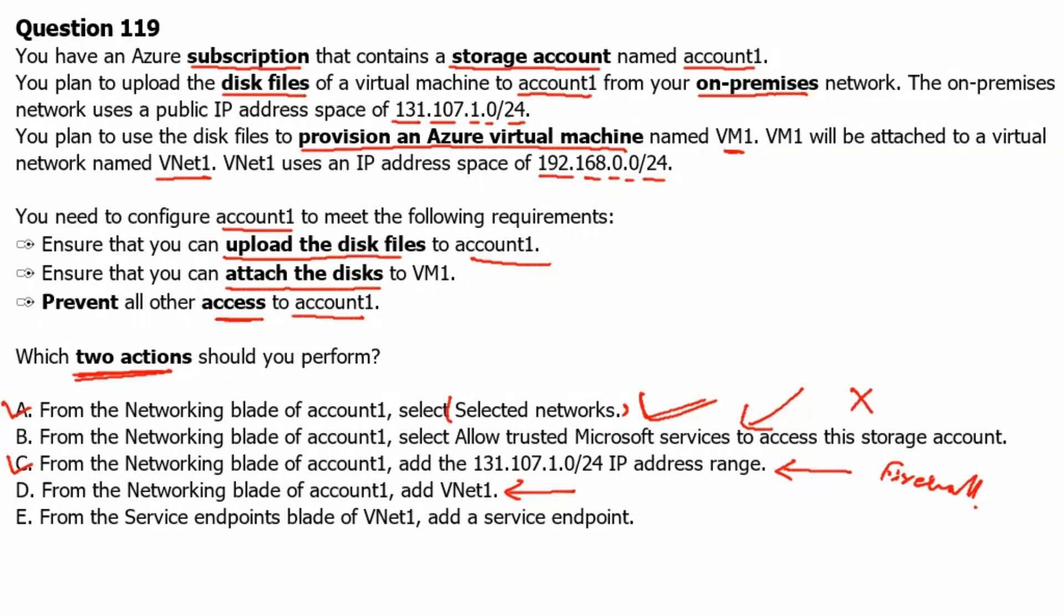So, third option if needed would be that we will be adding this virtual network and limiting to that virtual network only the storage account access. We will be limiting the storage account access to VNet1 only.